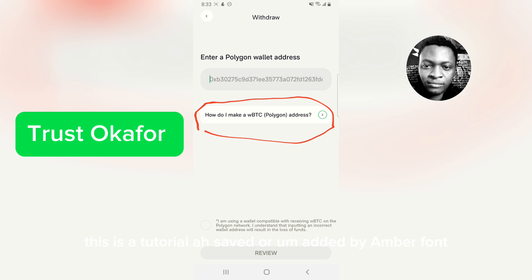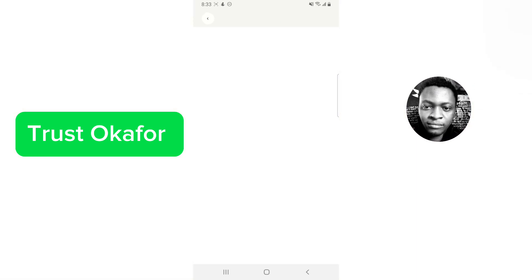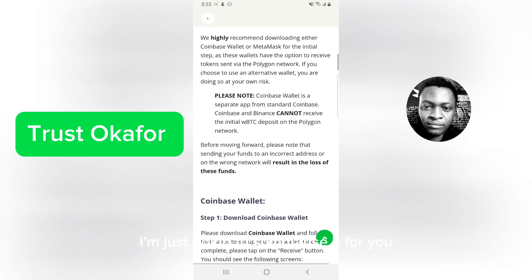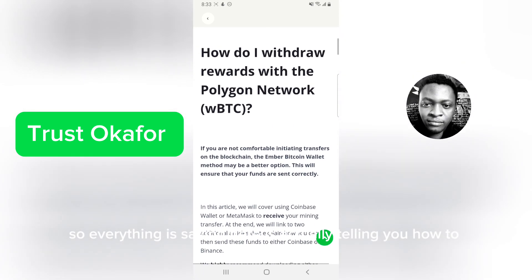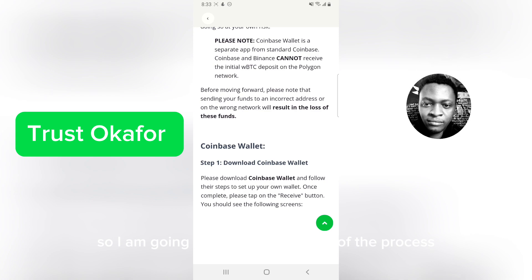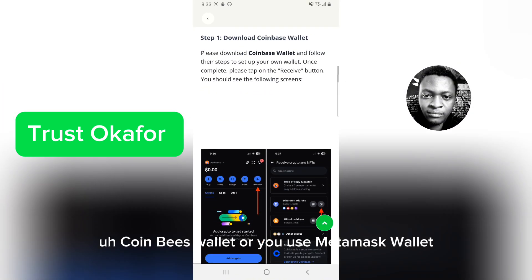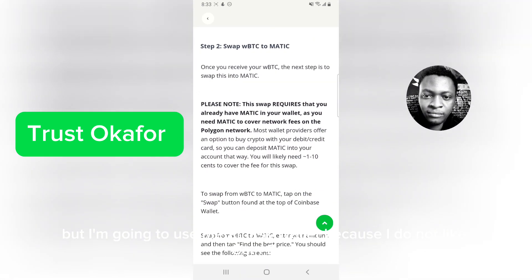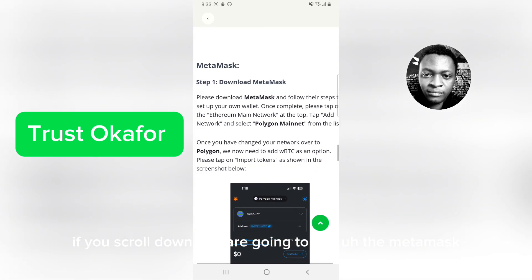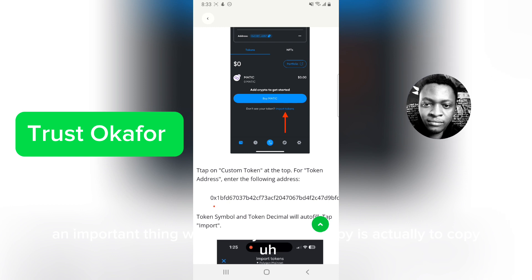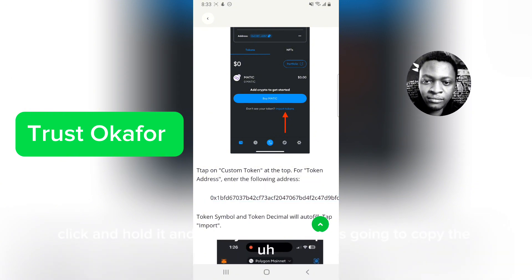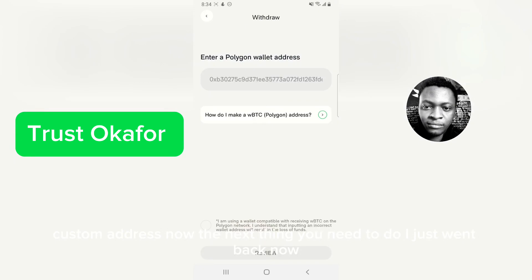There's a tutorial saved by Ember Fund — click on that to read it. Instead of going through all of it since you're watching my video, I'll summarize: it tells you how to withdraw the wBTC and how to convert it. You can use KuCoin, Coinbase Wallet, or MetaMask. I'm going to use MetaMask. If you scroll down you'll see the MetaMask section. An important step is to copy the custom token address — click and hold, then click copy. That copies the custom address.